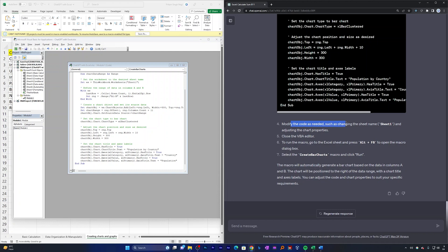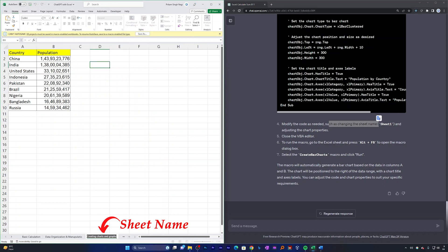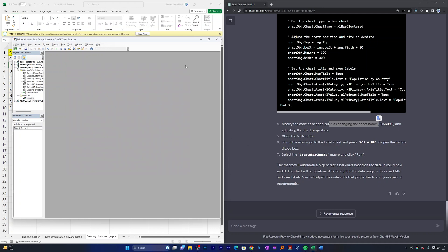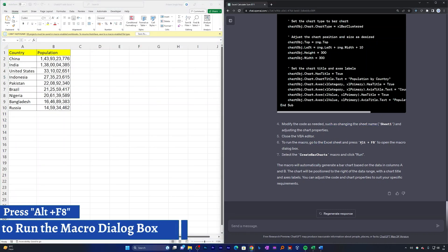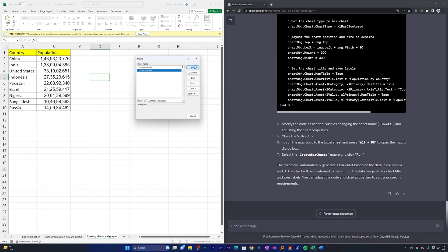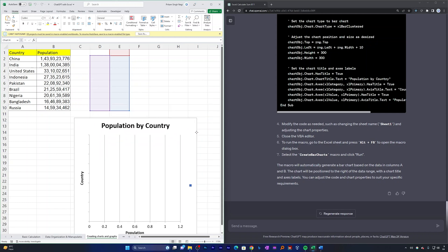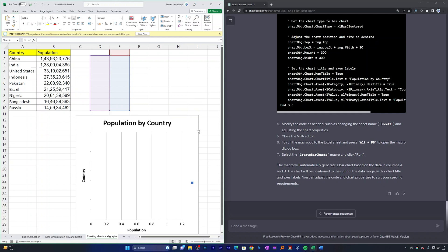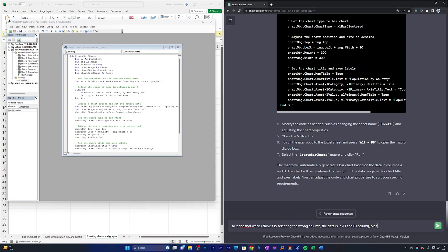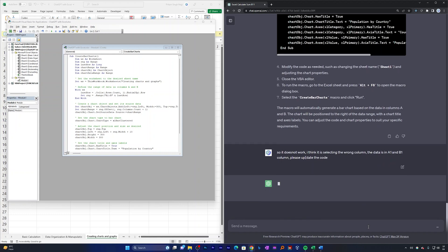I need to modify the code as needed, such as changing the sheet name to match mine. Let me copy the sheet name, place it in the code, then close the VBA editor. To run the macro, press Alt + F8, select the macro, and click Run. There we go — a bar chart appeared, but it seems it selected the wrong data. Let me ask ChatGPT to update the code.